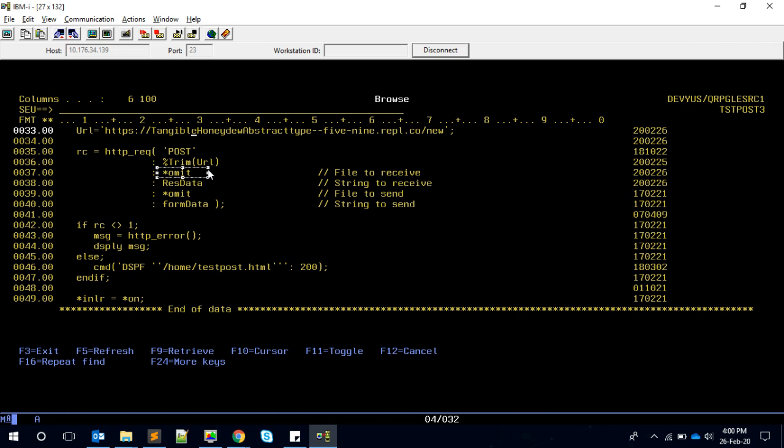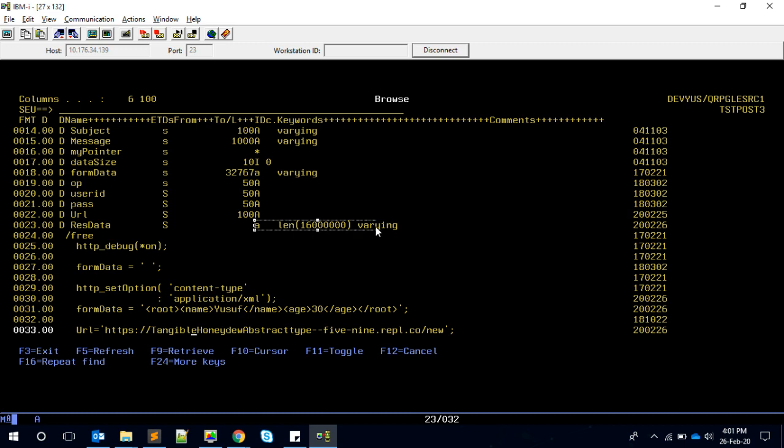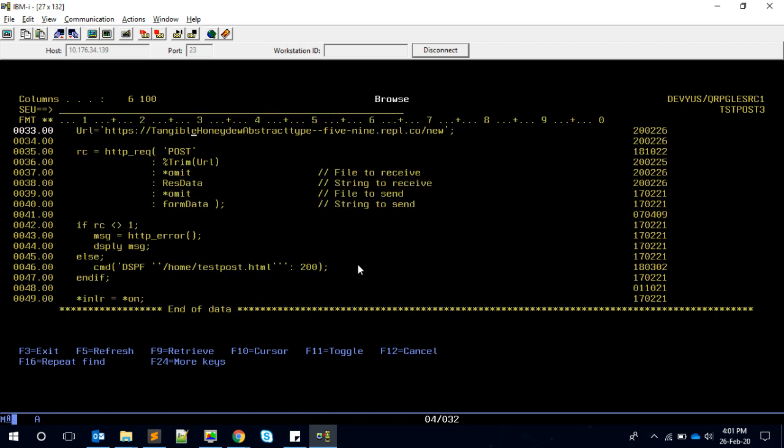One point I noticed is this data is declared into the HTTP_API_H file with this particular declaration, which means we have to follow the same declaration so that the prototype will be matching. Just have a note on that.